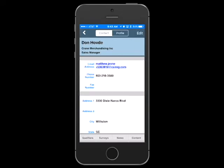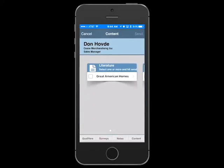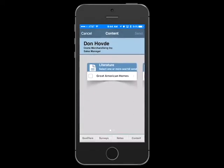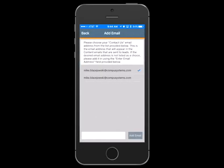If you purchased an app package that includes content, simply tap the Content tab and select from any literature, press releases or videos you uploaded to immediately email these to the lead. The first time you open the content section of the app, you will be required to select which email address you would like to use as your contact info.